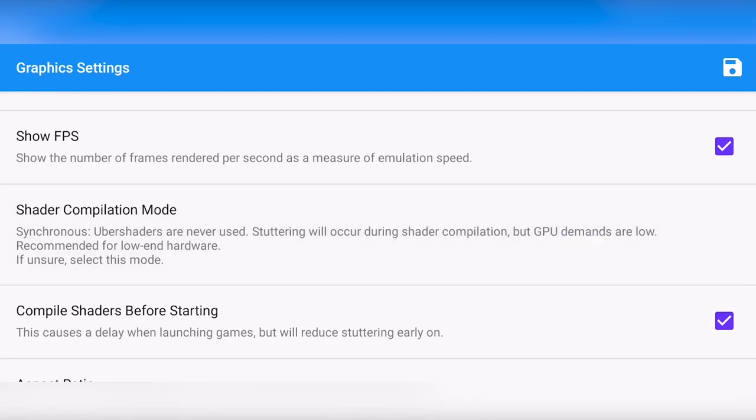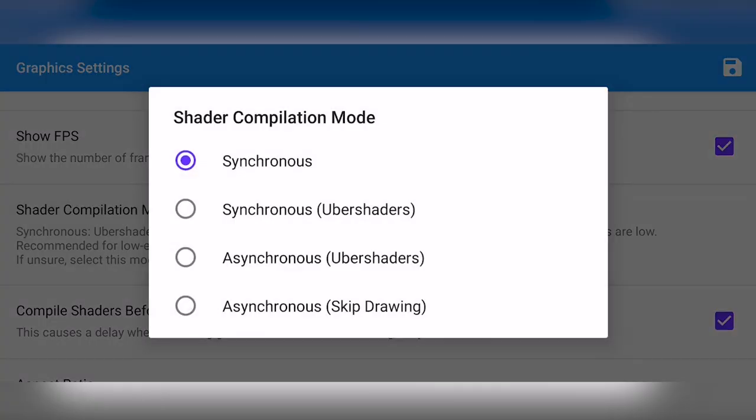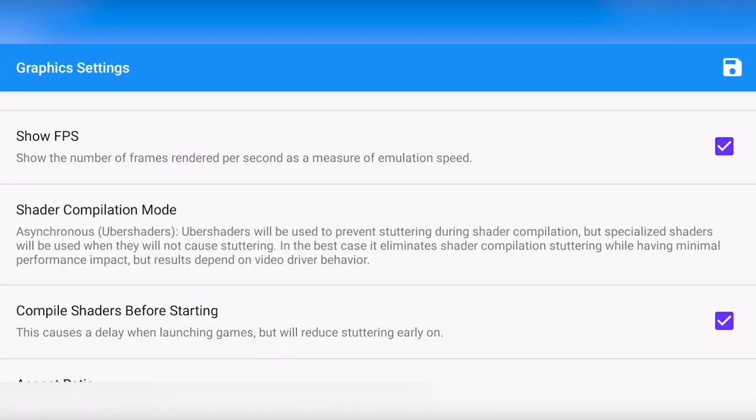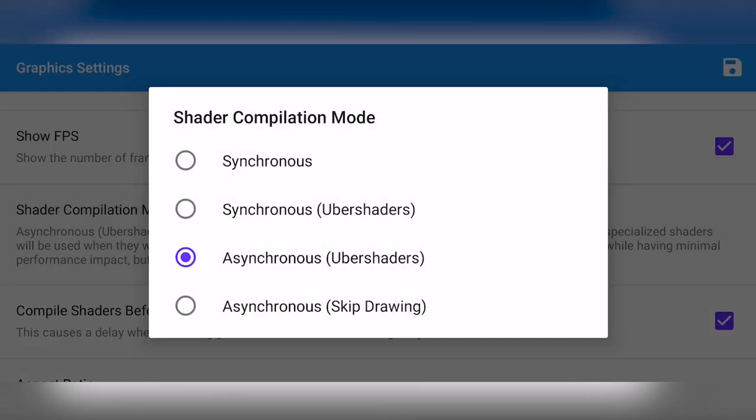For the shader compilation mode, this actually is pretty complex. For me, I am going to use synchronous. If there are many stutters in the game, you could try asynchronous Ubershaders. This will have some graphics popping in, but it should reduce the stutter. You can also use asynchronous skip drawing, and if you enable this, these stutters might get even less, but there will be objects popping in as they compile the shaders.